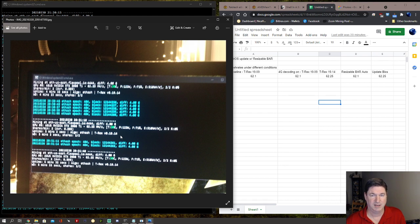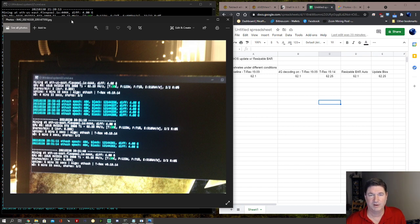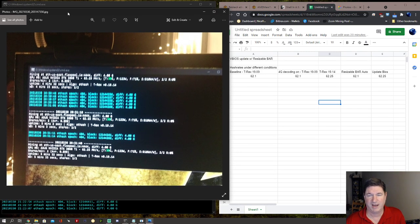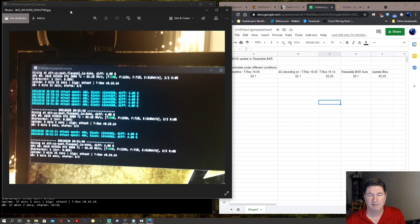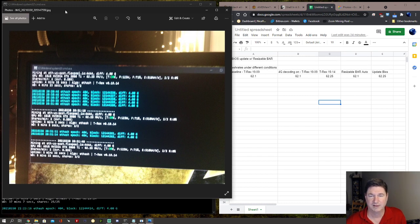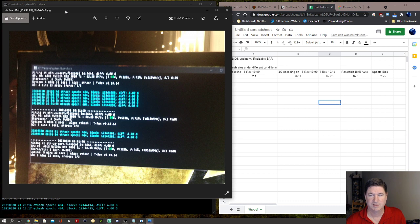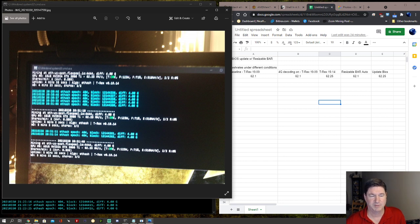Hope this helps somebody out there. I know it answered some of my questions that I had conclusively. And now we can only cross our fingers and hope that the mining software developers can magically create some advantages to this and where it will increase our hash rate in the future. Alright guys, have a good one and thanks for joining me. Bye.